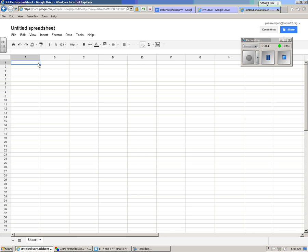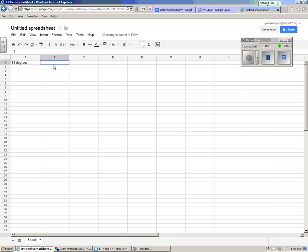One common mistake people make is they type in things like 52 degrees. Okay, spreadsheets and 52 degrees was at, that took 18 seconds. Well, the problem with that is charts, you can do that for certain charts, but many charts that you want to make aren't going to like that. You put the numbers in and then you change your axes to make it work. So let me show you how that goes.